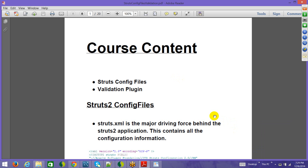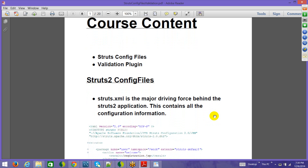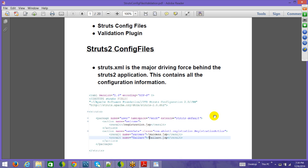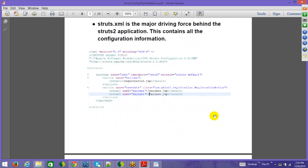This third session is about Struts config files and validation. Many of the configuration files described here we have already dealt with in earlier examples, so this will serve as a recap and revision. The most important XML file is struts.xml — it has all the configuration information, should be in the classpath, and contains all action class details.